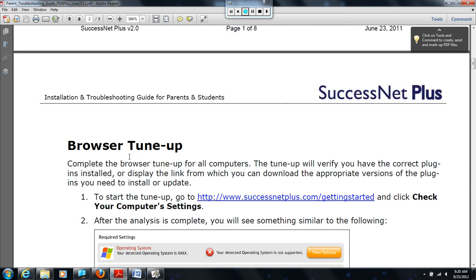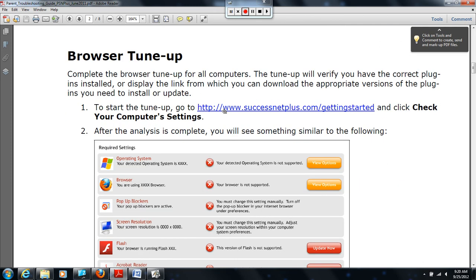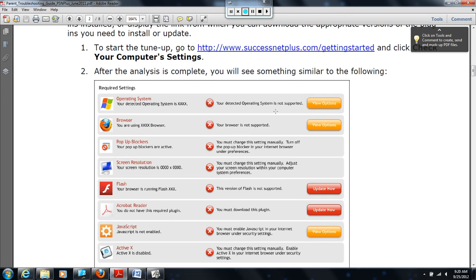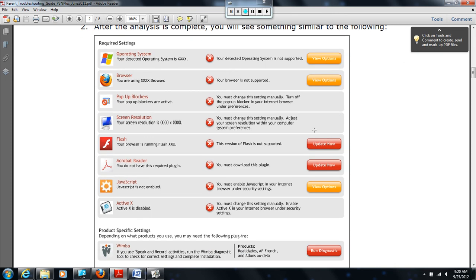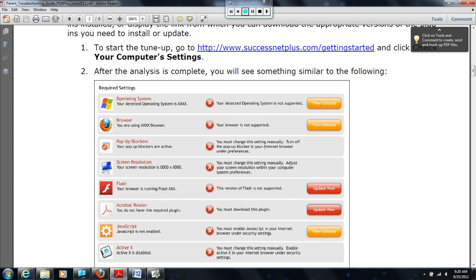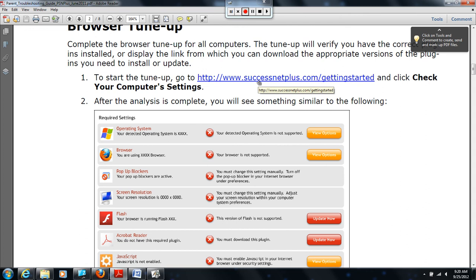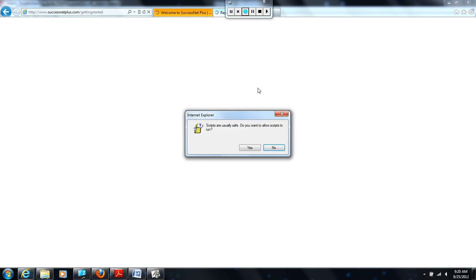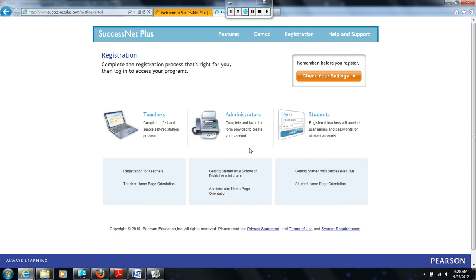As I scroll down, it recommends that you do a browser tune-up, and it has a website for you to navigate to. It says check your computer settings. After the analysis is complete, you will see something similar to the following. You'll have options or updates that will be needed so that your computer is tuned up, ready to use the SuccessNet Plus platform. I'm going to click on the tune-up. You see these scripts are usually unsafe. If you're seeing those, these are addressed later in the tutorial. I wanted those to be visible to you so you can see how we fixed those.